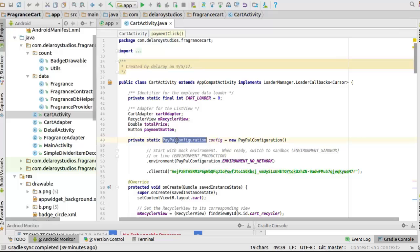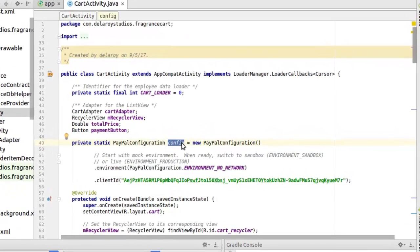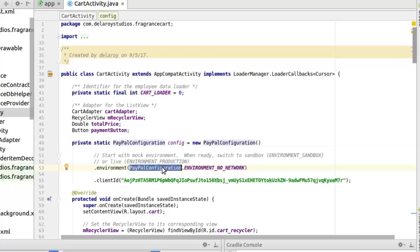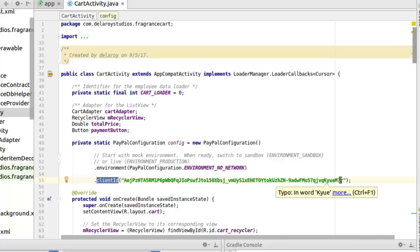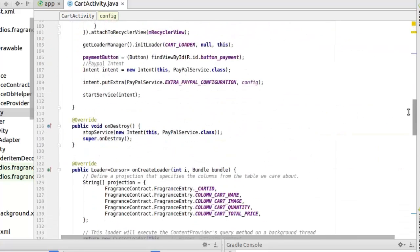Back to Android Studio. We have a PayPal configuration — it's a static configuration — where we give an object of config. You have to instantiate it with new PayPalConfiguration. It's advisable to start with the mock environment. When you're ready, you can switch to sandbox or live environment. I have those commented out so you can easily see how to declare them. We have the PayPalConfiguration with environment no-network and our client ID. You paste the client ID you copied right here.